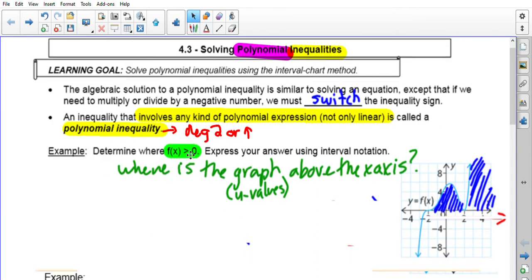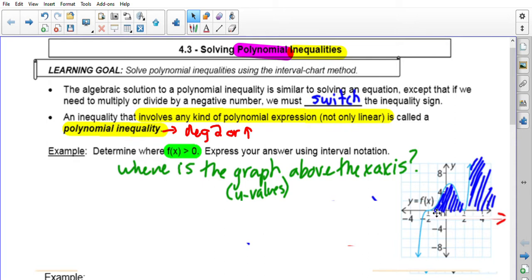Let's start with this question: determine where the function f(x) is greater than zero on this blue graph. That is basically asking where is the graph above the x-axis in terms of its y-values. As you can see I've already shaded it in — it's above the x-axis in this interval here, from that zero to this zero, and then everything after that zero as well because it stays above the x-axis afterwards.